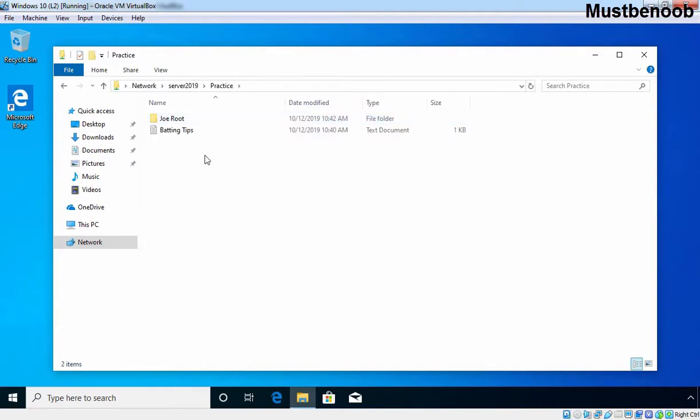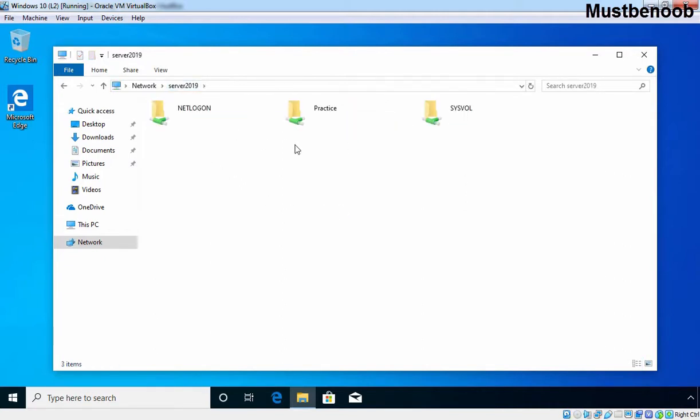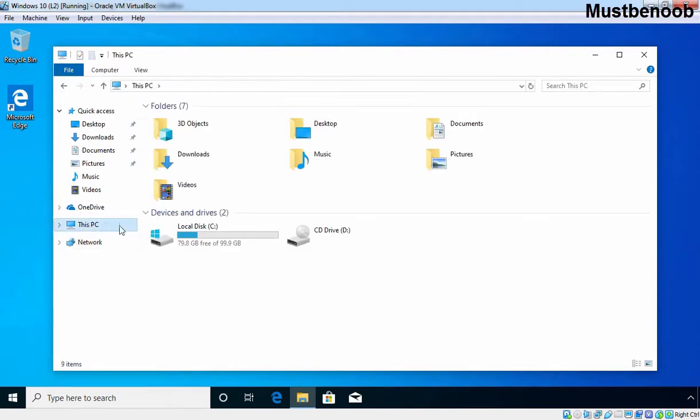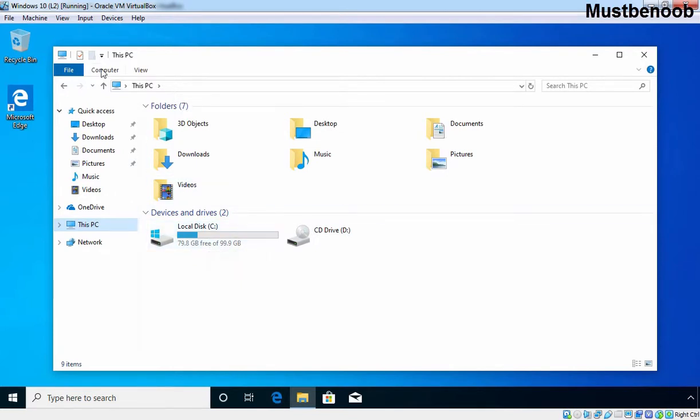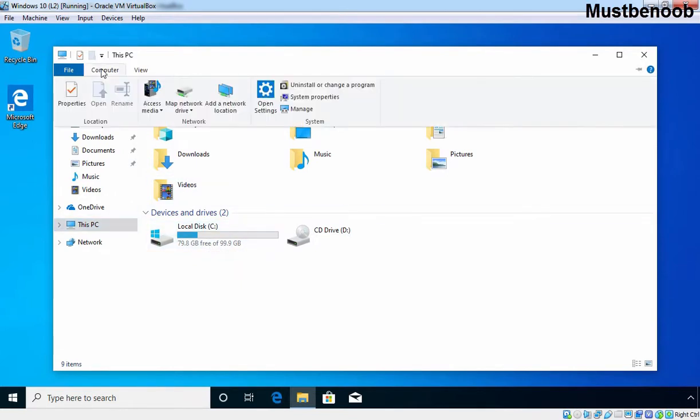We want to create a mapped drive for this shared folder. For that, we are going to click on This PC. Here we can see we have only one drive and that is our local drive C. Click on Computer. Click on Map network drive.